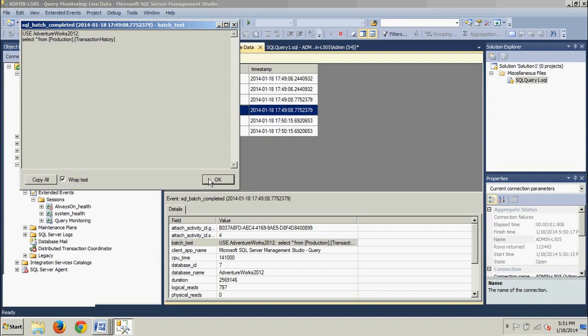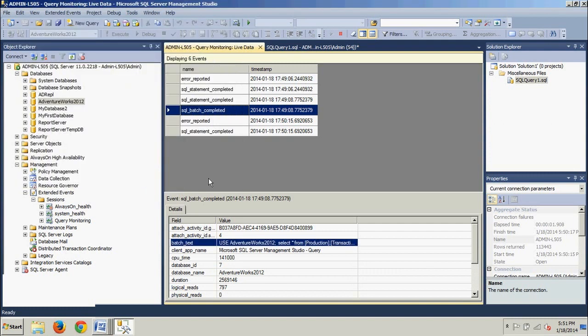Now click OK and we're going to close the query monitoring live data tab, but this does not stop the extended event session. It's still running in SQL Server.